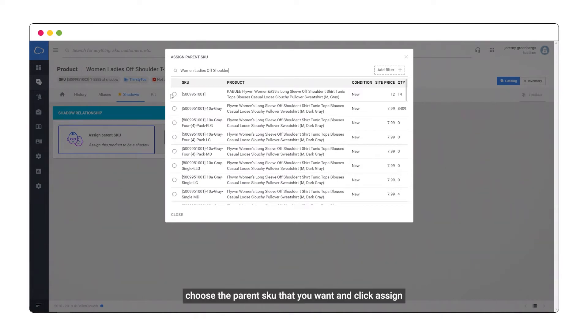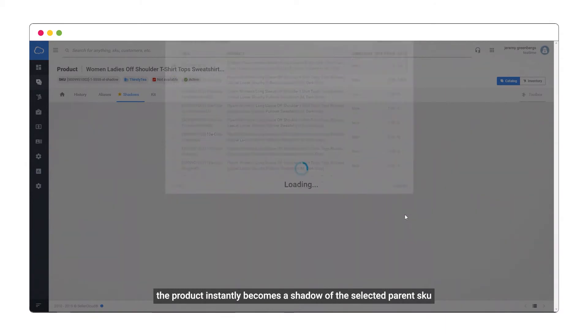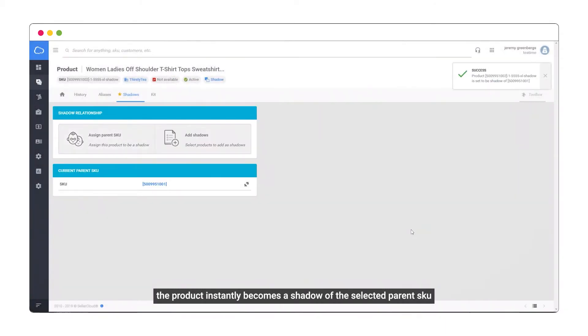Choose the parent SKU that you want and click Assign. The product instantly becomes a shadow of the selected parent SKU.